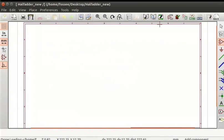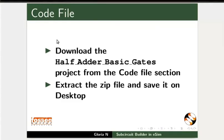The user can create a schematic or import an existing schematic. We will use the latter method. To create a new schematic you can refer to the previous tutorials in this series. I have already created a half adder circuit using basic gates in eSIM. Pause the video here. Download the half adder basic gates project file from the code file section. Extract and save the project file on the desktop.